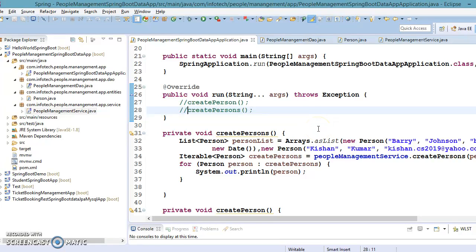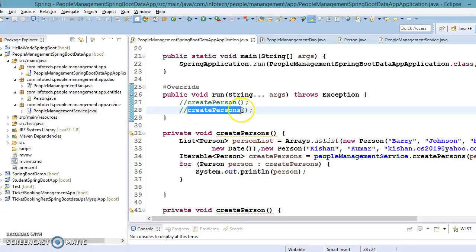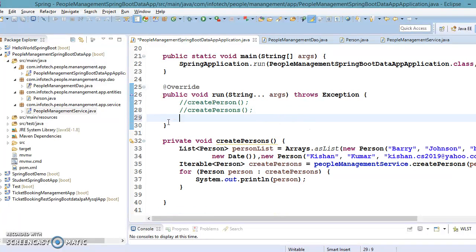Hello friends, Kishan is here again and this is the continuation of my previous video. There we learned how to save a single entity as well as a list of entities in a MySQL database using Spring Data JPA. In this video we'll see the remaining CRUD operations — we have seen Create, now we are going to explore how to Read entities or records from the database.